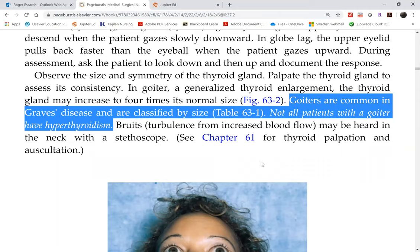Goiters are common in Graves' disease and are classified by size. Not all patients with goiter have hyperthyroidism, and not all patients with hyperthyroidism will also have goiter.